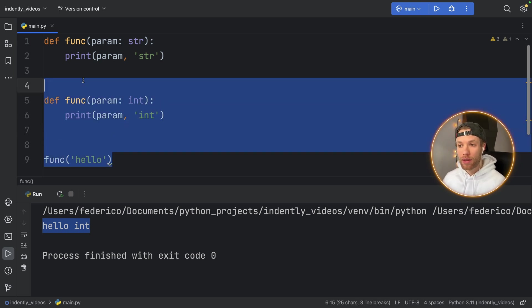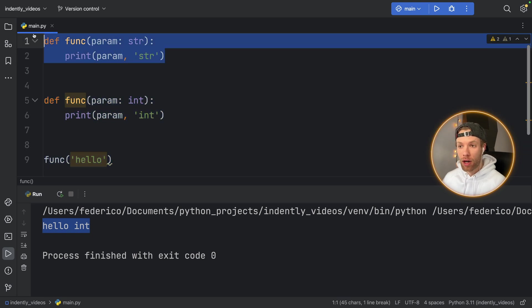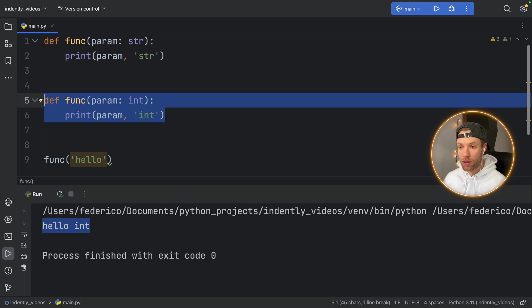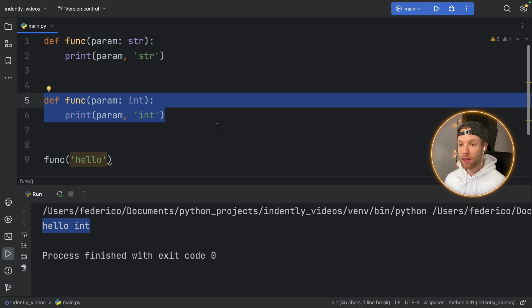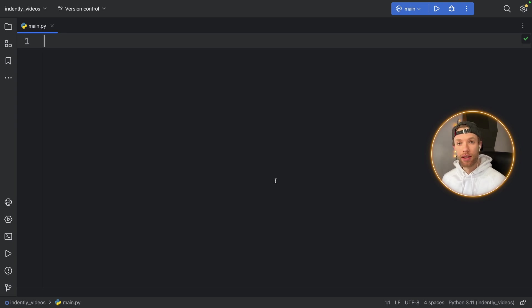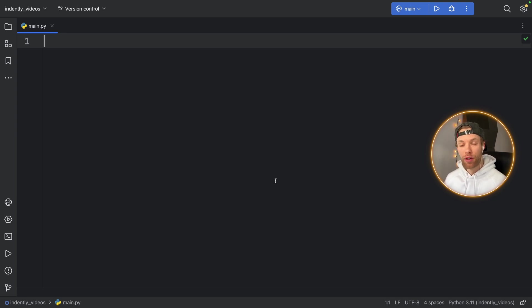So how can we make this so that function with the parameter of type string will be run if we insert a string, and the function with the int will be run if we insert an int? Well, one of the first things that might come to your mind is why don't you use isinstance to check what type it is and then edit it accordingly. And I'll explain later why that might not be preferred in some situations.